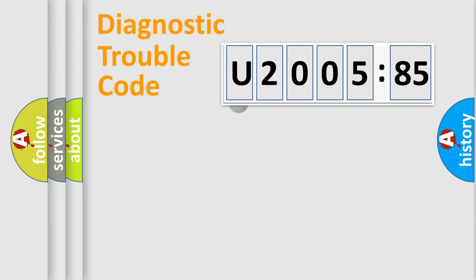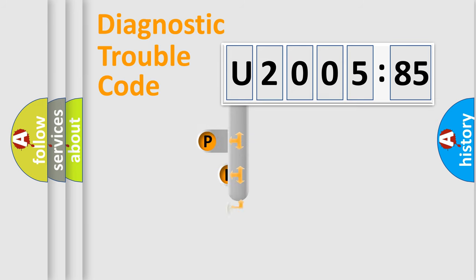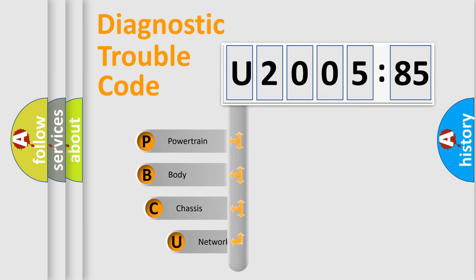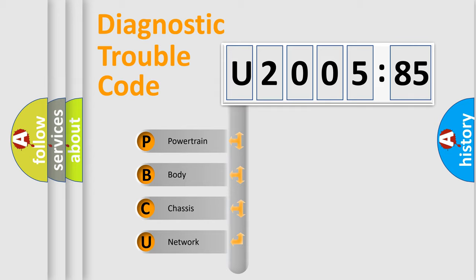First, let's look at the history of diagnostic fault code composition according to the OBD2 protocol, which is unified for all automakers since 2000. We divide the electric system of automobile into four basic units.